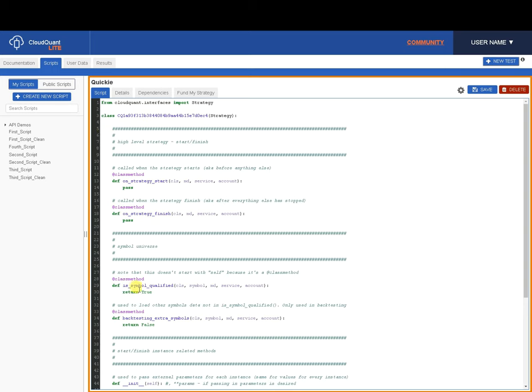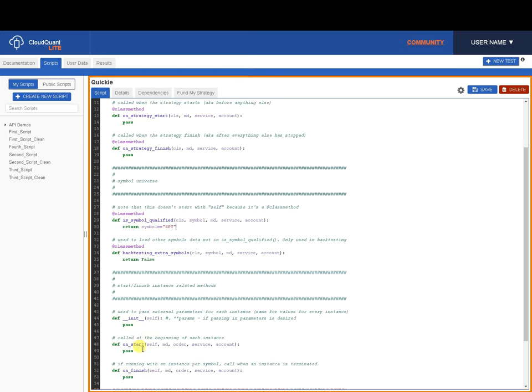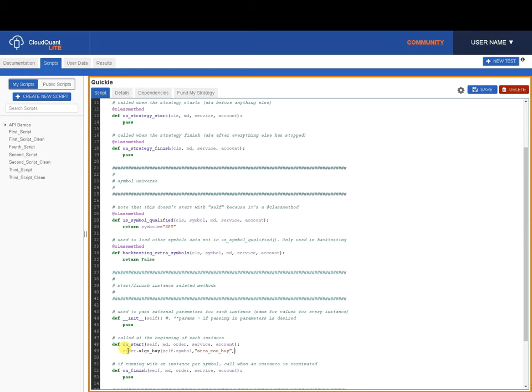Predefined quickie is symbol qualified, is symbol equals by, and on start we're going to put order.algo, open brackets, underscore by. Open brackets, self.symbol, comma, open quotes, arca underscore market on open underscore by, close quotes, comma, and we're going to do an init of our position at a thousand shares. So we need to actually put in there, order underscore quantity equals thousand shares.